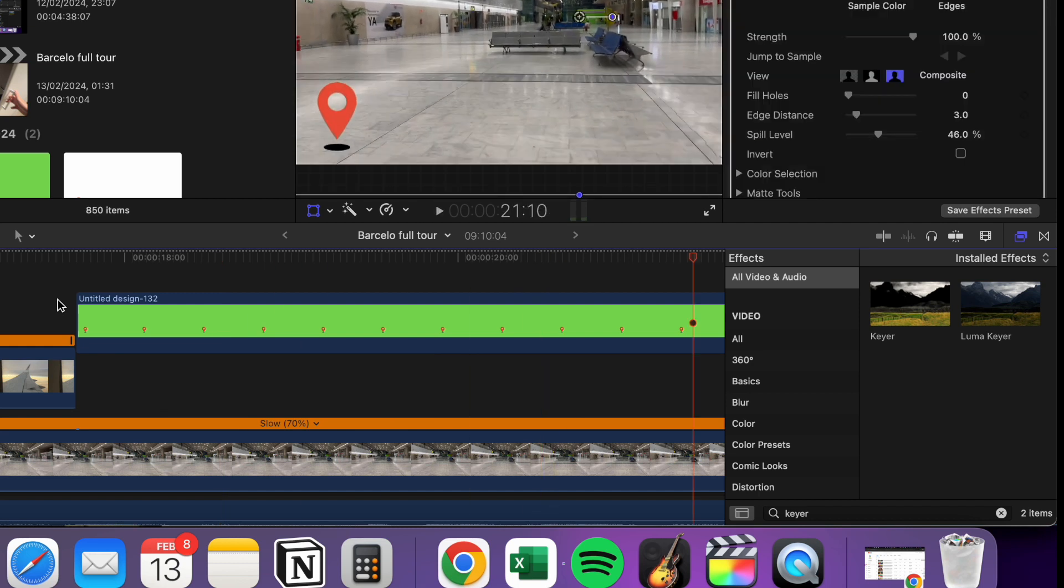That's how you remove the background of a video from Canva in your editing software. So that's all for today. If you have any questions about this, leave a comment in the comment section below. And thank you for watching.